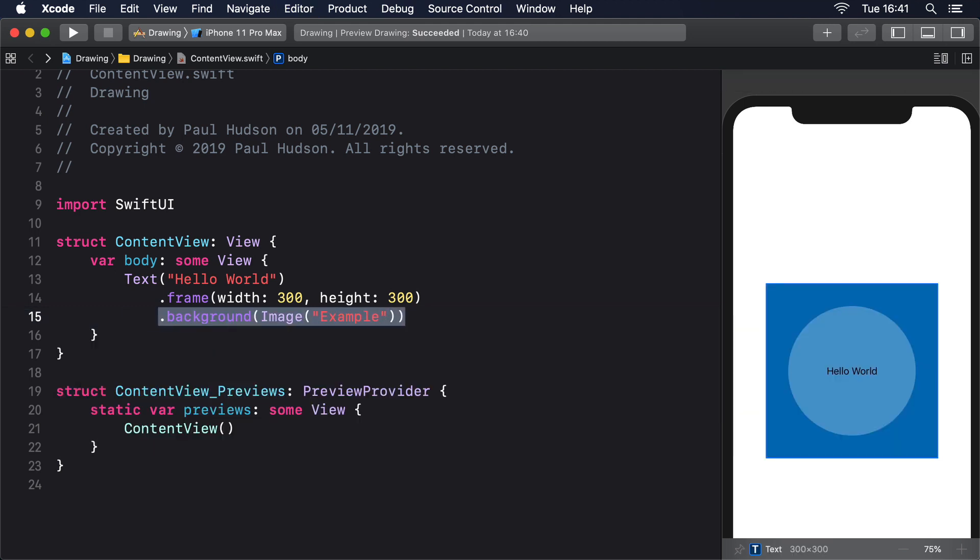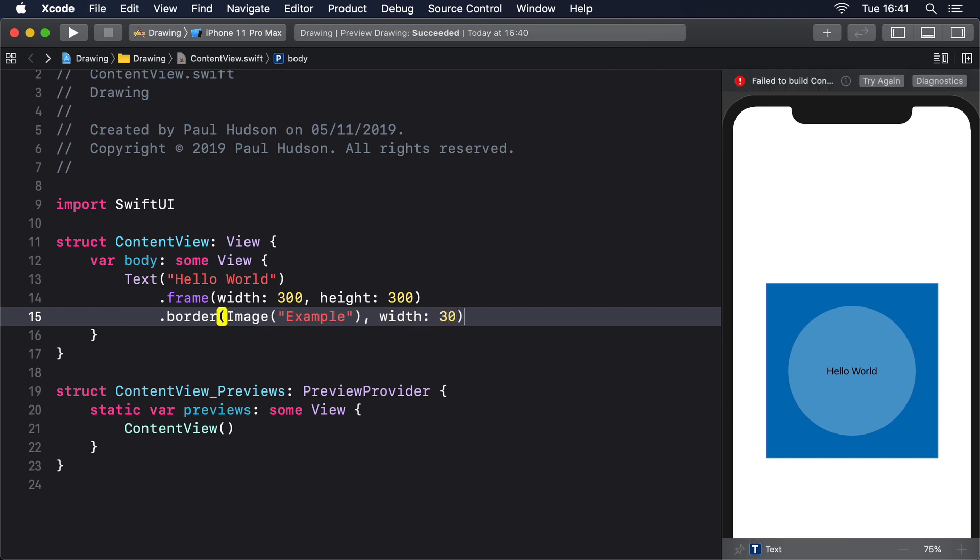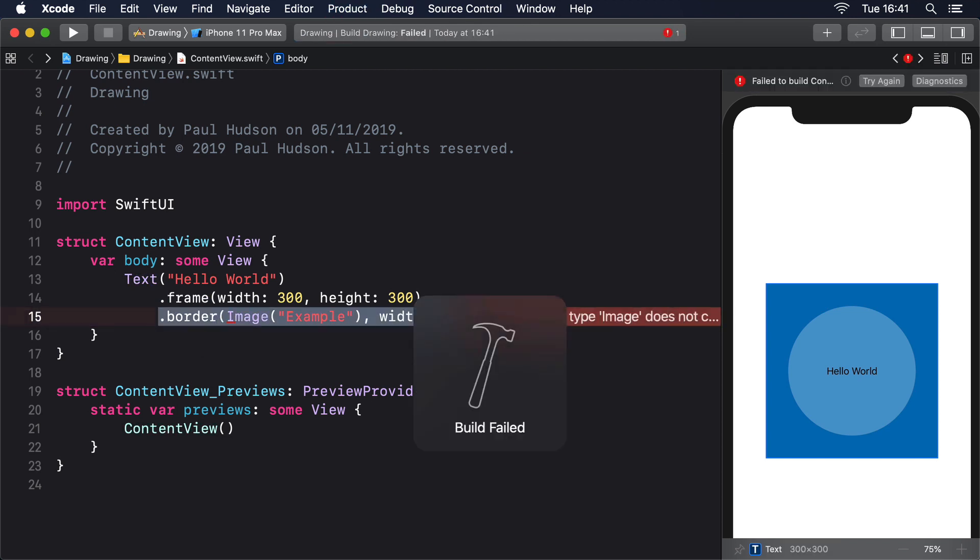But using the same image as border won't work: .border(Image("example"), width: 30). This makes sense if you think about it. Unless the image is the exact right size, you have very little control over how it should look.